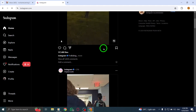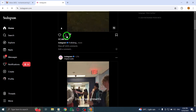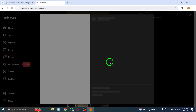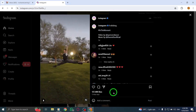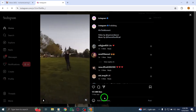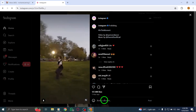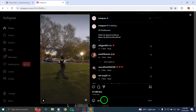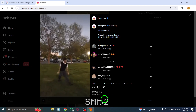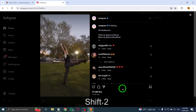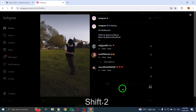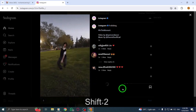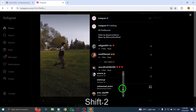To mention a user, type @ followed by the username of the person you want to tag in the comment. Once you start typing the username, Instagram will provide a list of suggestions. Select the correct profile from the list.